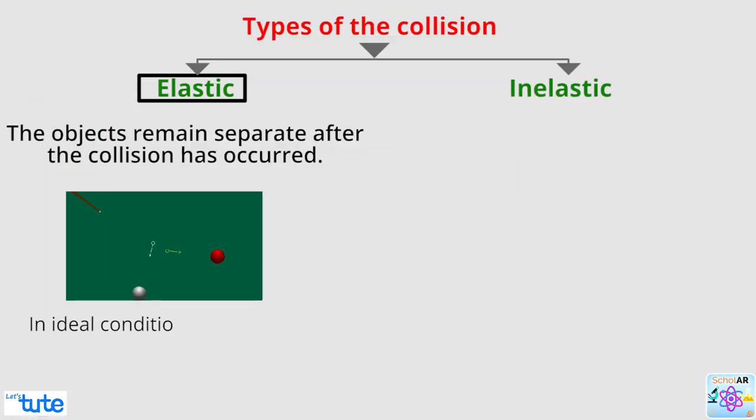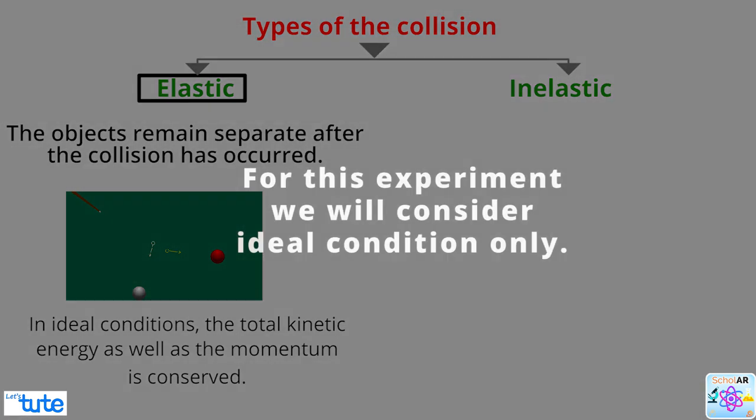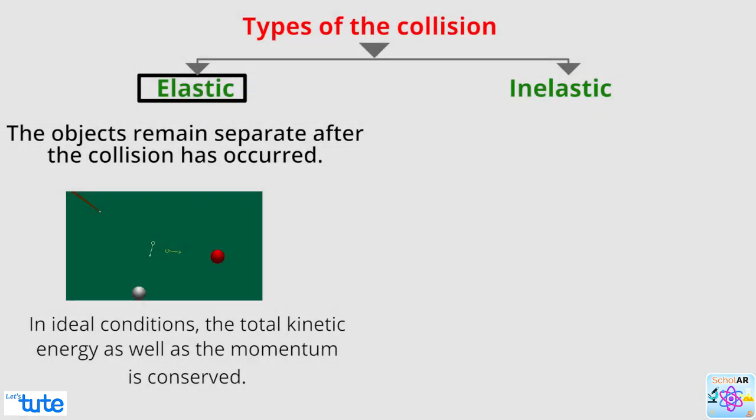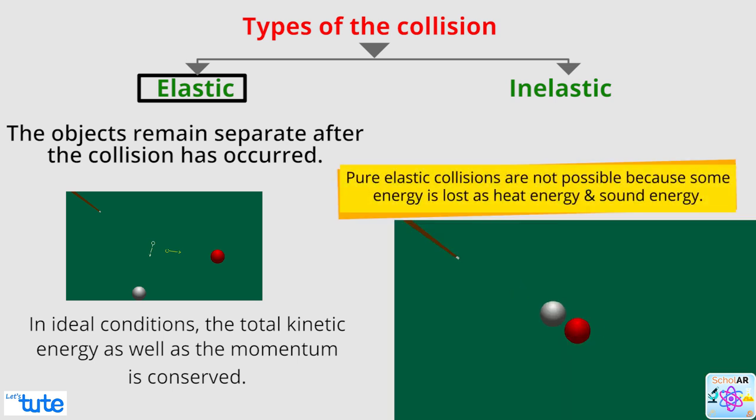In ideal conditions, the total kinetic energy as well as the momentum is conserved. For this experiment, we will consider ideal conditions only. Though, pure elastic collisions are not possible because some energy is lost as heat energy and sound energy.